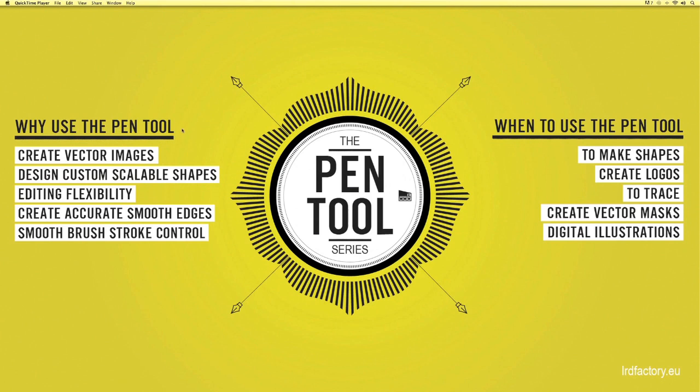Why use the pen tool? Well the pen tool allows you to create really sharp vector images within Photoshop allowing you to produce perfectly shaped edges without any pixels. Design custom scalable shapes. Shapes created with the pen tool are 100% scalable.